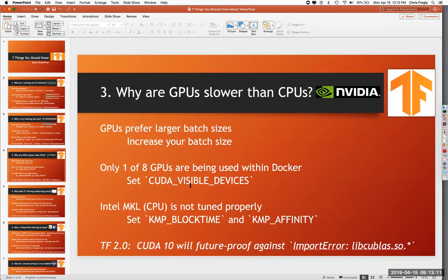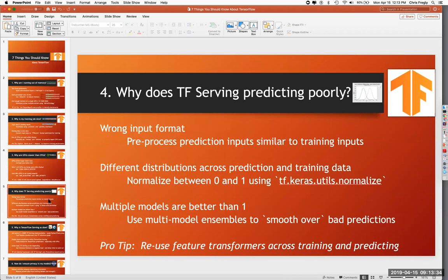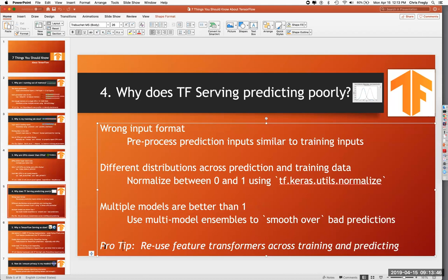Why do GPUs seem to be slower than CPUs? There are a bunch of things you have to configure when using GPUs — it's not out-of-the-box in a lot of cases, especially when running with Docker. Docker doesn't do very well recognizing the true number of CPUs on the machine, and sometimes you have problems getting GPUs. Why is TensorFlow Serving predicting poorly? There are some things between training data and prediction data — pro tips here include reusing feature transformers across both training and predicting.